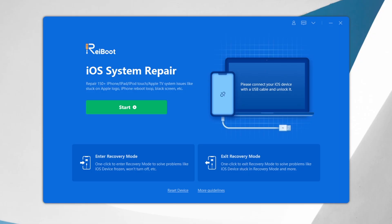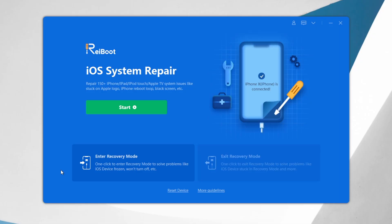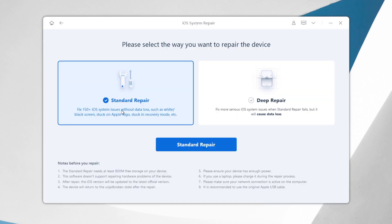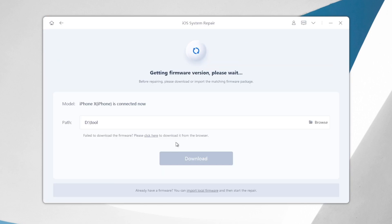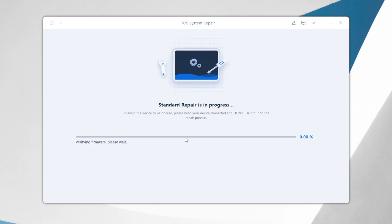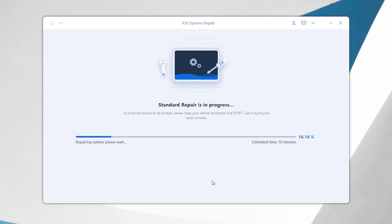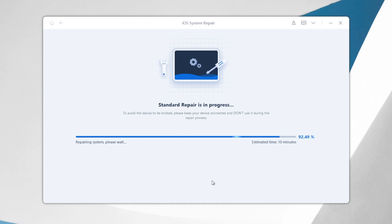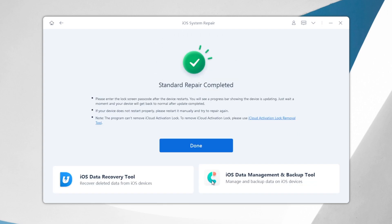It's called Tenorshare Reiboot. You can get your iPhone system refreshed with standard repair without losing any data. You don't even need to backup your iPhone before refreshing. Super easy and super cool. You can find the download link in the description below.